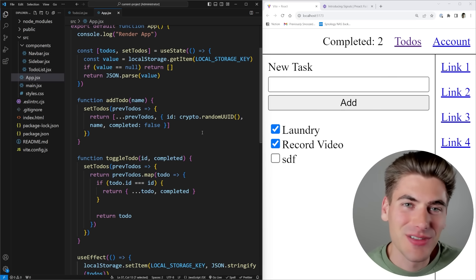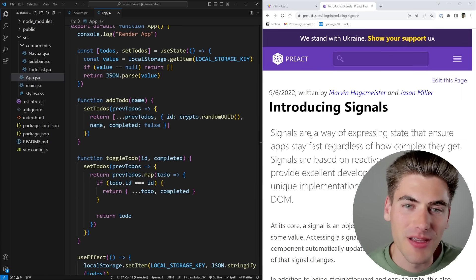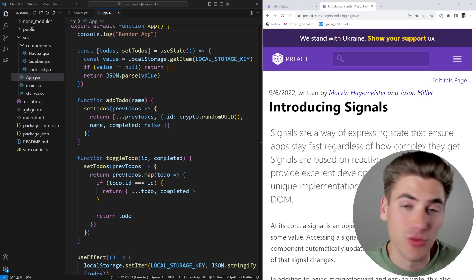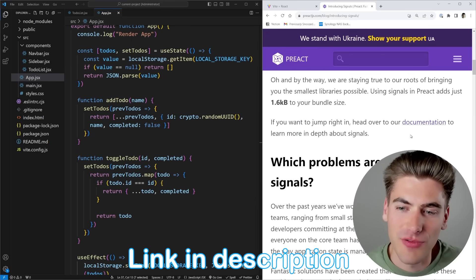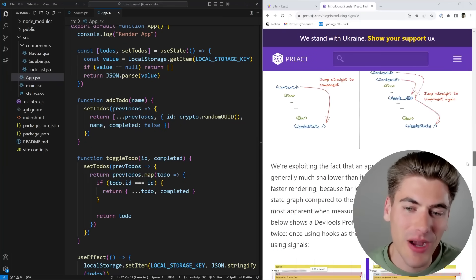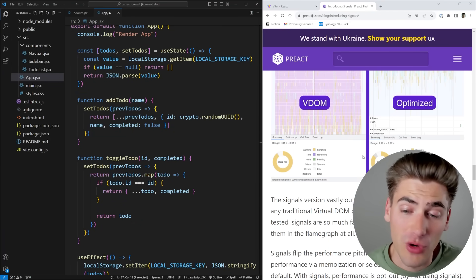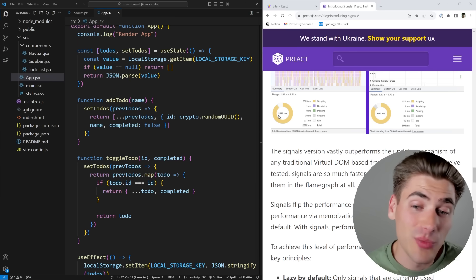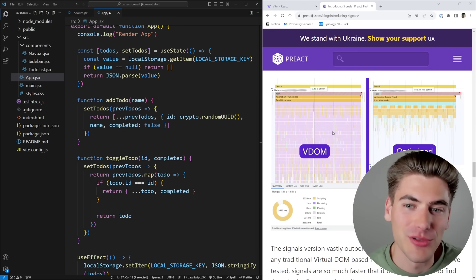The signals library I'm going to be using is the Preact signals library, and you don't have to be using Preact for this - they have libraries for Svelte, Preact, React, and normal JavaScript. They have an amazing blog article I'll link in the description that goes over their entire thought process behind why they implemented signals. They even have some performance metrics showing they increased the speed of a page from 2.6 seconds to 0.6 seconds just by implementing signals, which is absolutely crazy.